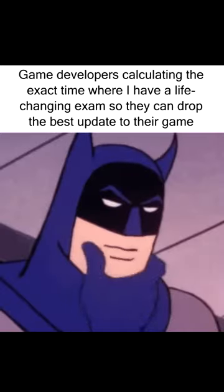Game developers calculating the exact time where I have a life-changing exam so they can drop the best update to their game. I don't care, I don't care, I don't care.